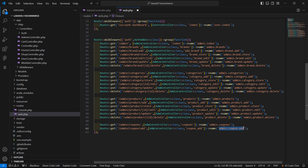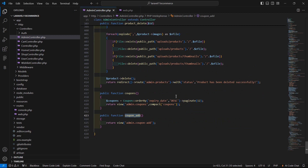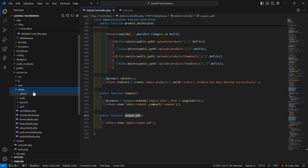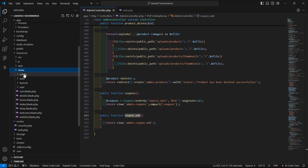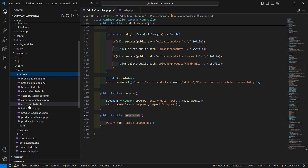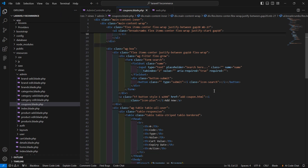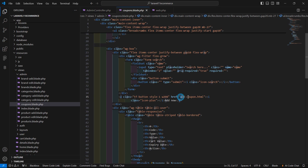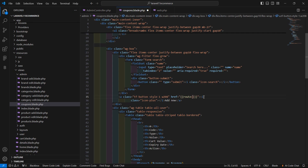Now let's copy this route name, save the file, and go to the coupons view. Inside resources/views/admin, open coupons.blade.php and add a link using double curly brackets with route() pointing to admin.coupon.add.